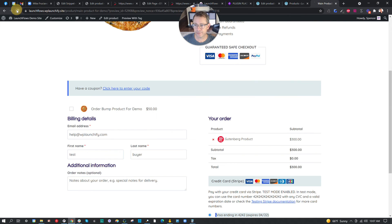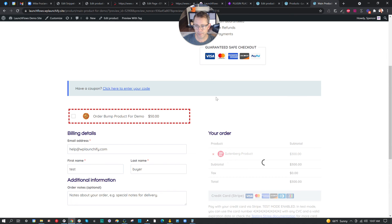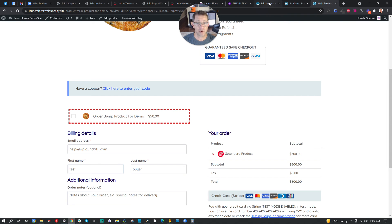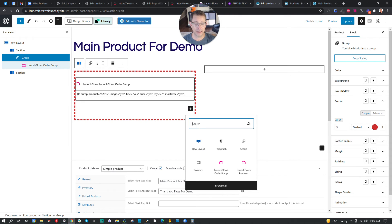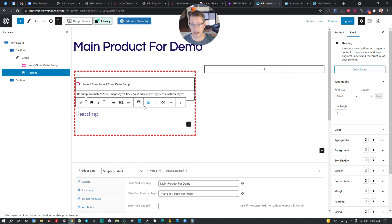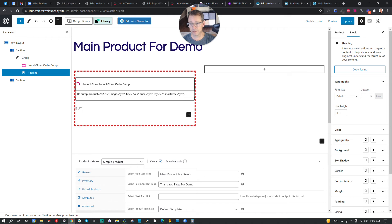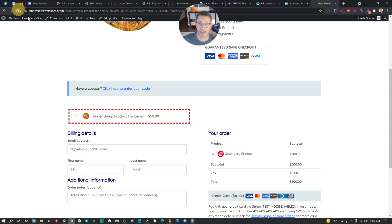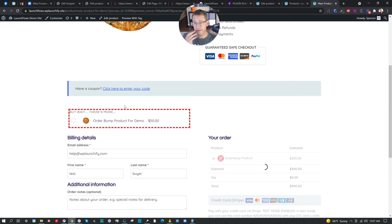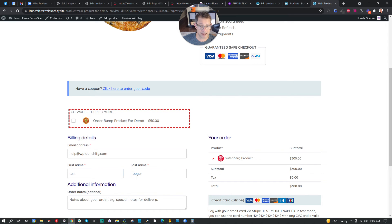Let's take a look at our output — now it's looking like an order bump. You can add a title onto that as well, which is easy in Gutenberg. For example, I can click inside this box and add a heading — maybe an H6 — and say 'But wait, there's more,' push it to the top, and make it bold. Very quickly I've got whatever design I want ready to use. I might add some padding too, but you get the concept.